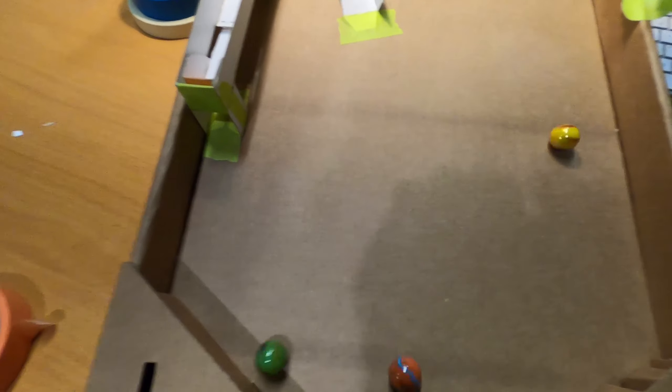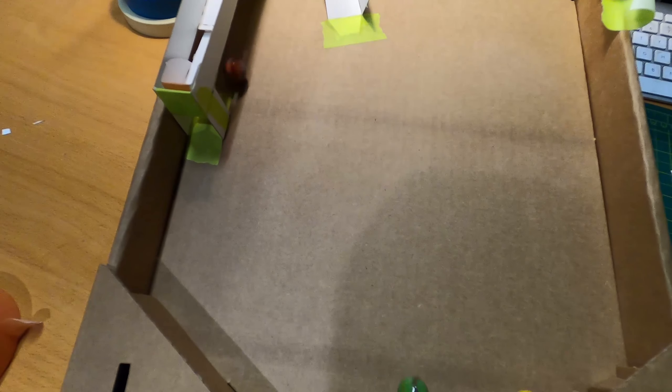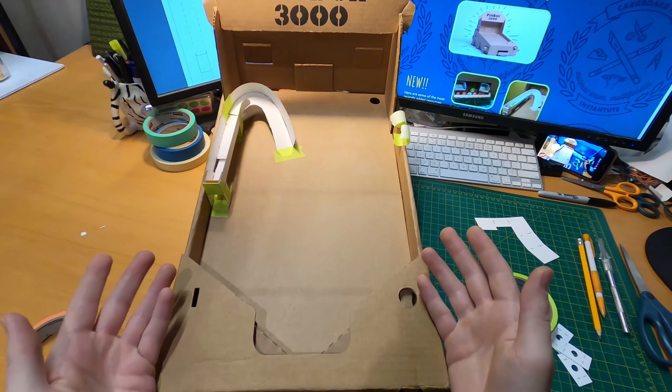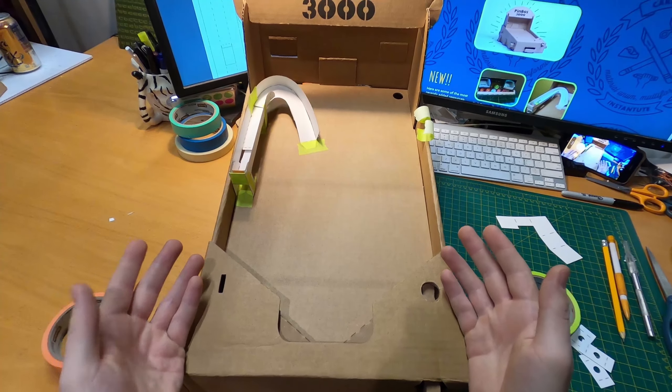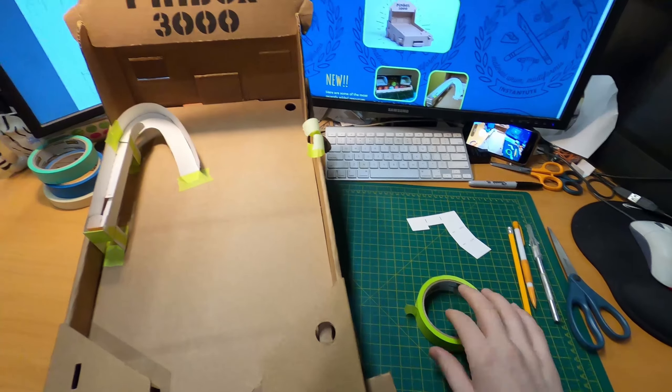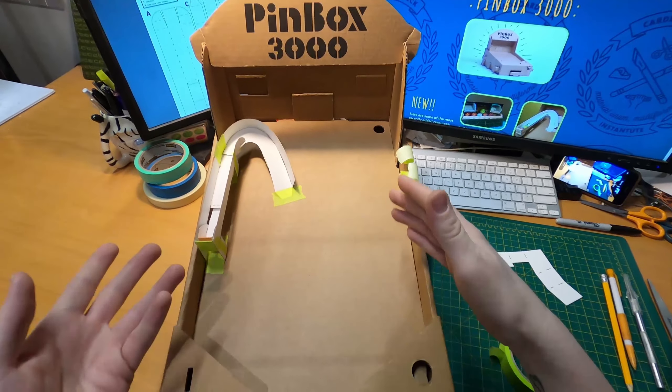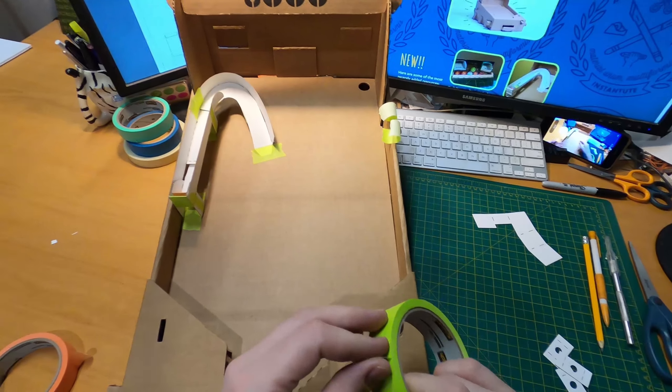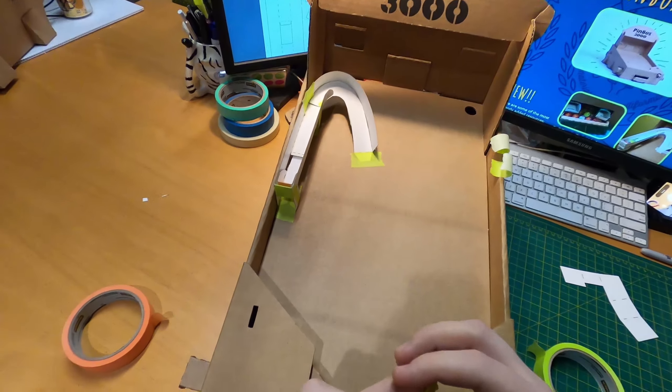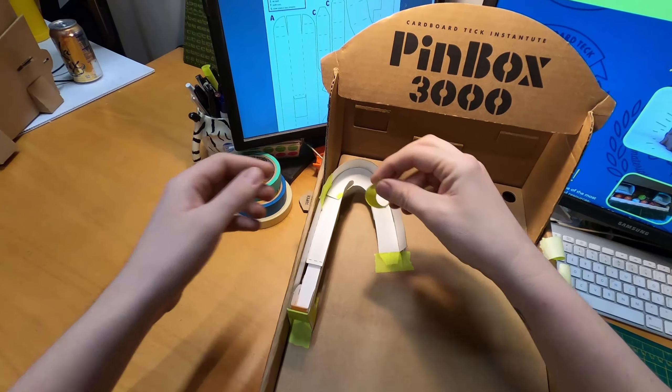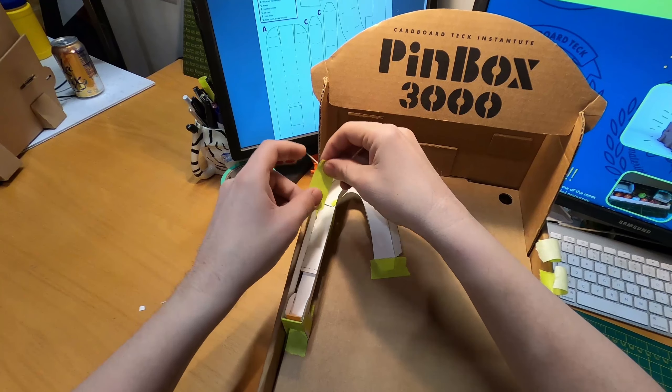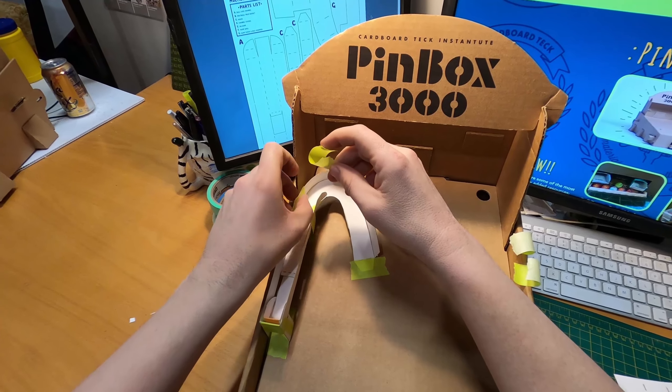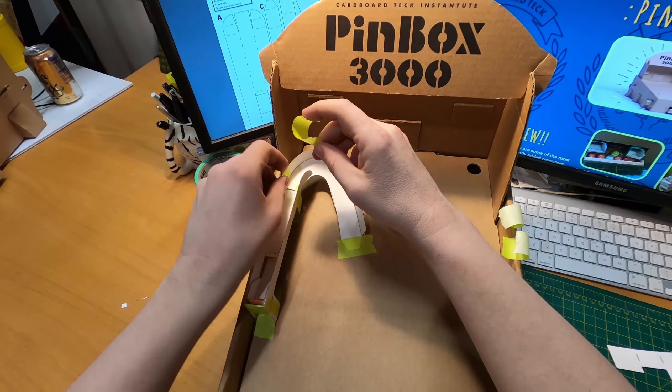I'm going to keep it there. So now I can reinforce this with more tape or glue now that I know where I want it and that everything works.